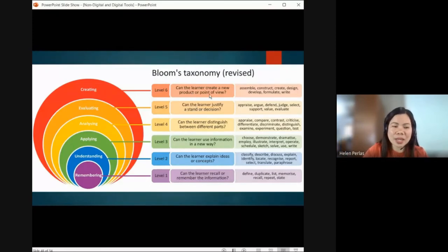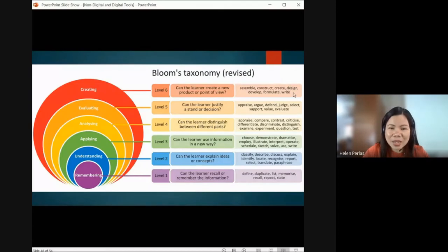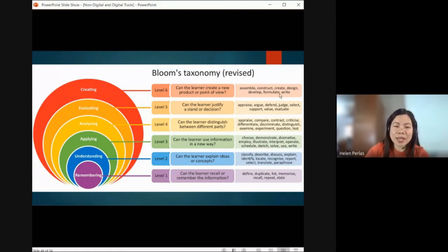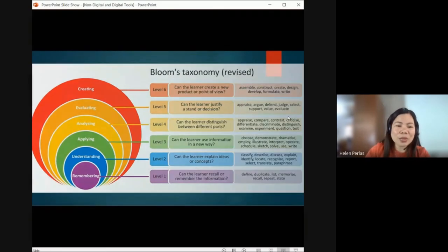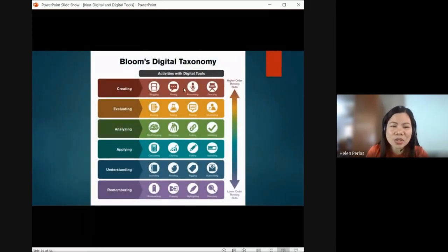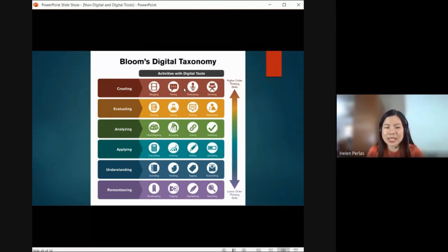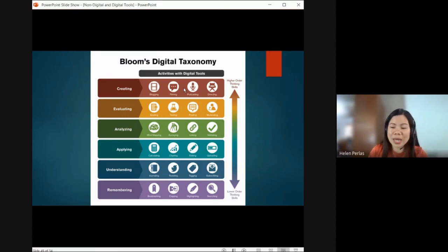The highest level — level six — is Creating: can the learner create a new product or point of view? They have their own point of view from their experiences and learning. Activities include: assemble, construct, create, design, develop, formulate, and write. These are the levels of higher order thinking skills based on Bloom's Taxonomy. Now, in Bloom's Digital Taxonomy — when we integrate technology — what kinds of digital activities can students perform at each level: remembering, understanding, applying, analyzing, evaluating, and creating?